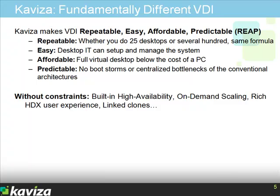We hope this gives you a good overview of how the Kaviza grid architecture works. You can try this out for yourself by downloading a free trial from www.kaviza.com.